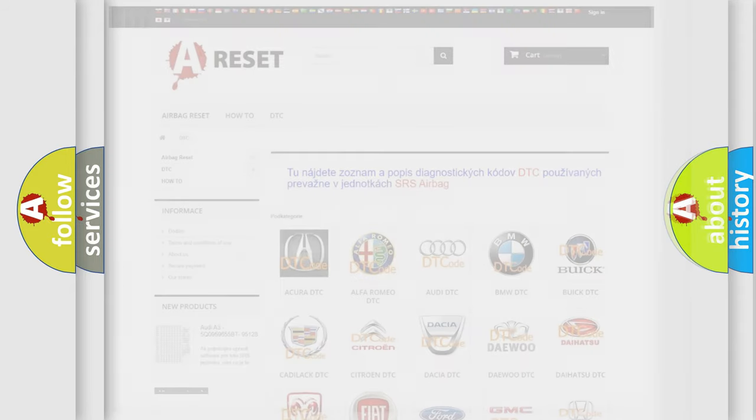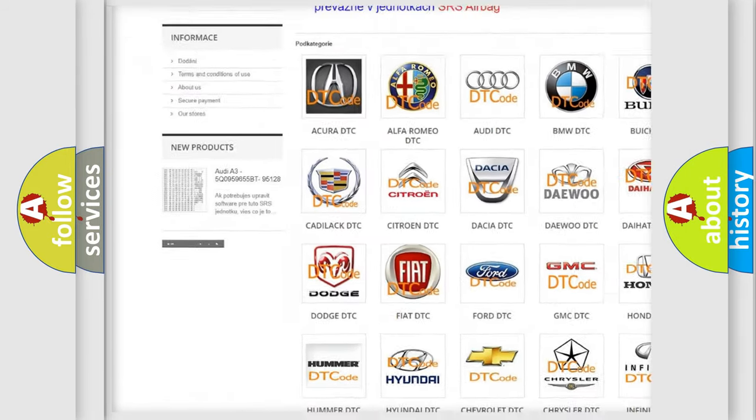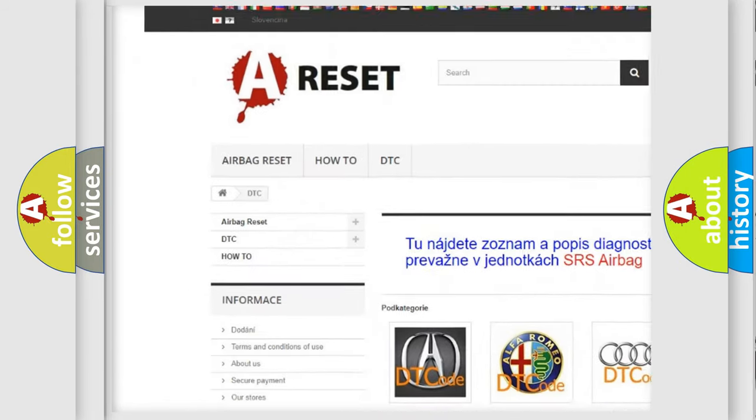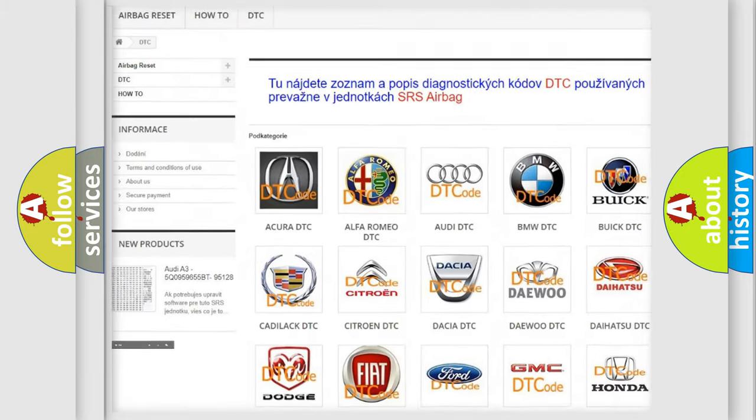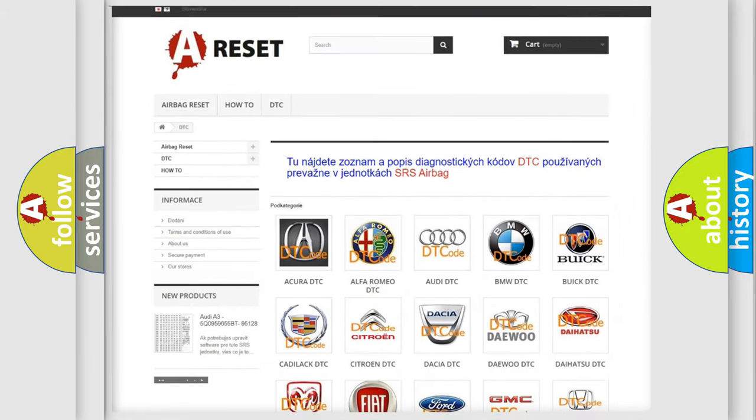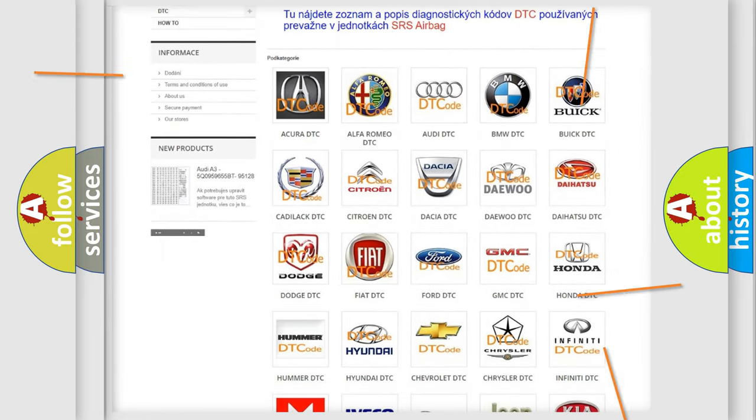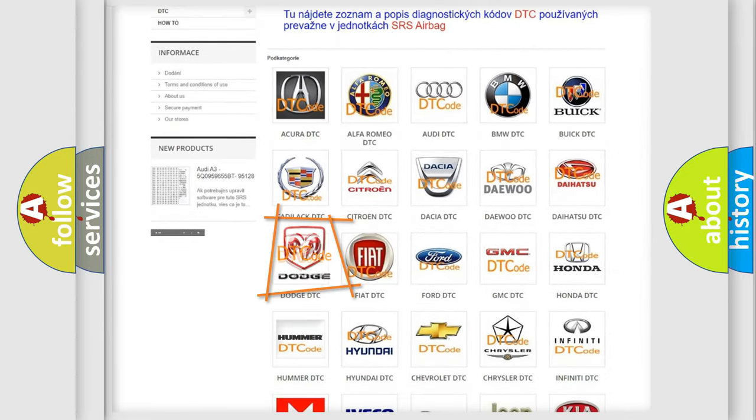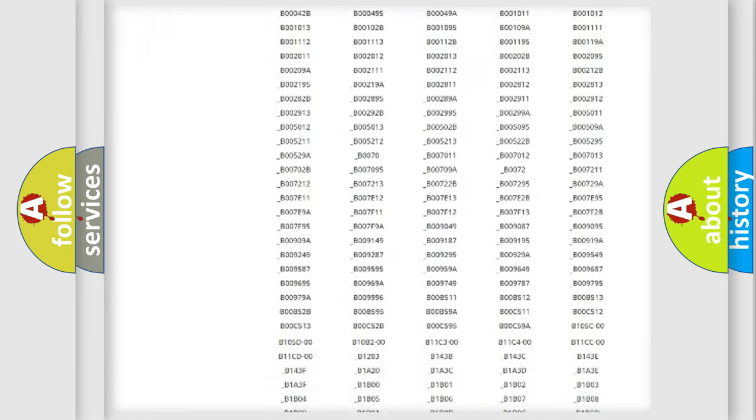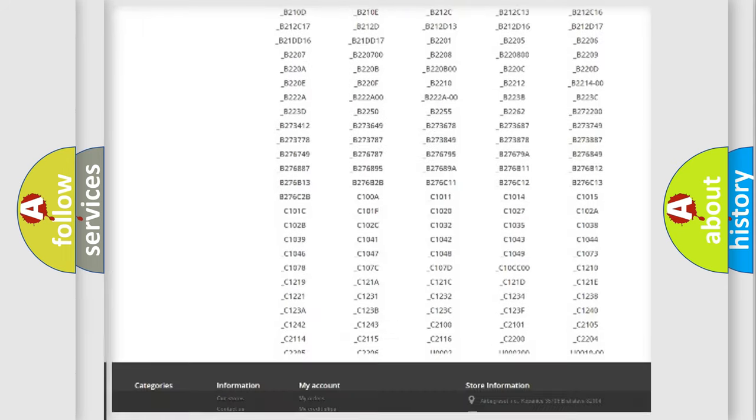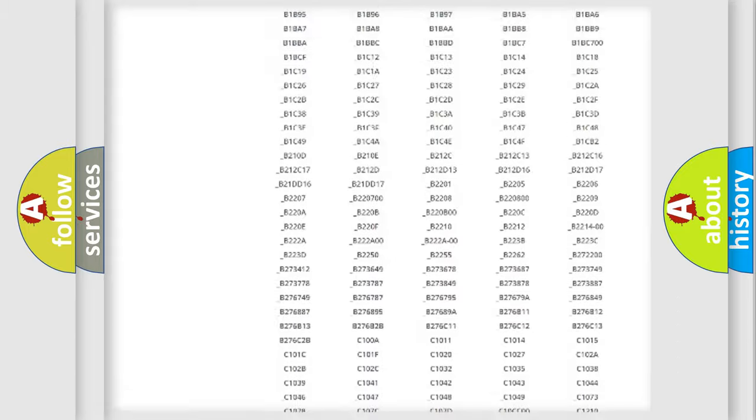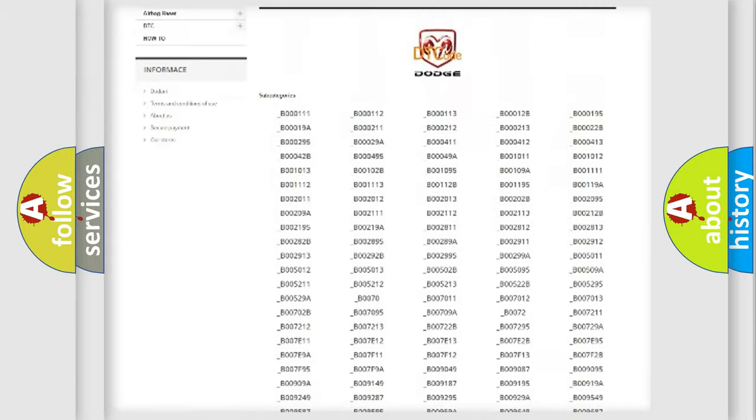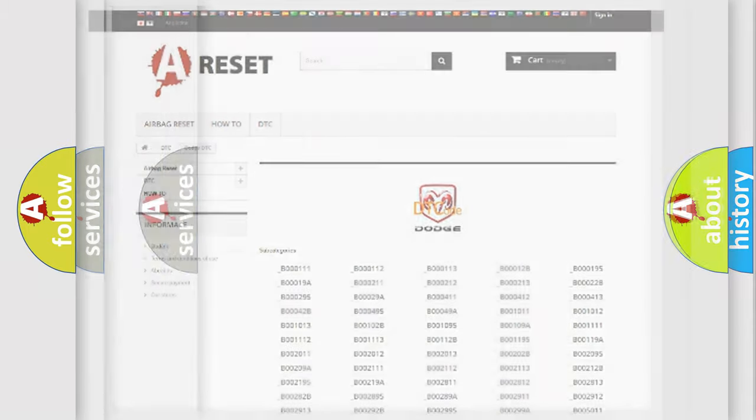Our website airbagreset.sk produces useful videos for you. You do not have to go through the OBD2 protocol anymore to know how to troubleshoot any car breakdown. You will find all the diagnostic codes that can be diagnosed in Dodge vehicles, also many other useful things.